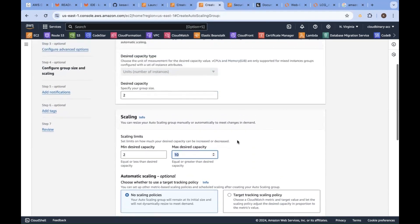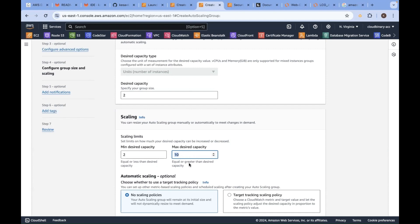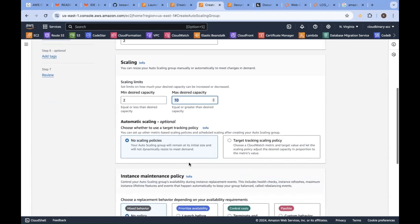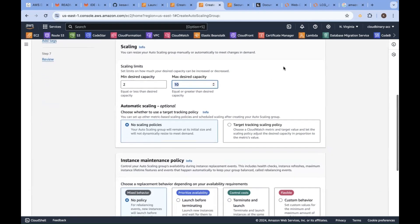As per general terminology, if it is t2.micro, it can supply, it can handle 49 customers. Approximately 98 customers can be handled by these two instances. One instance 49 into 10, that many users it can allow.